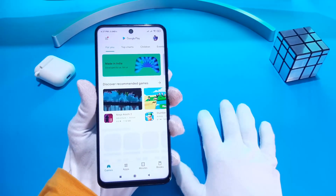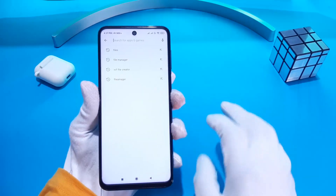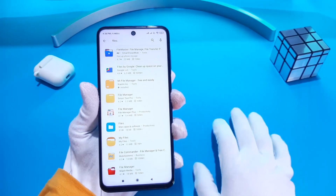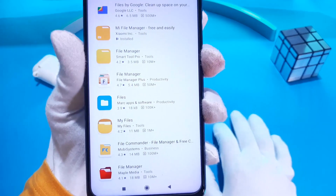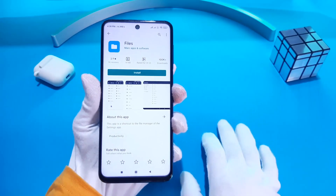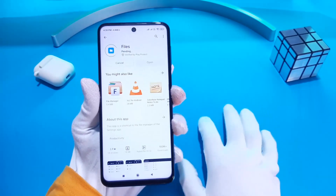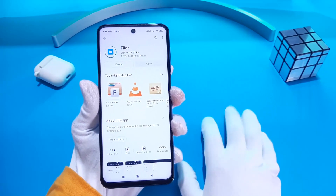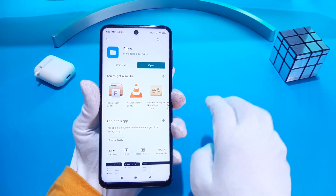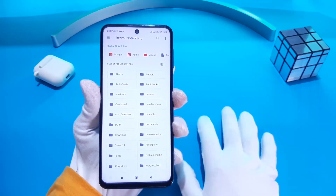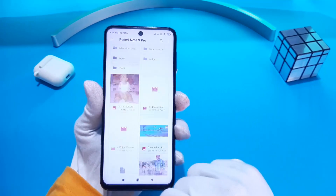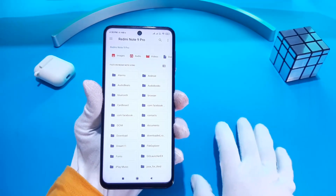Go to the Play Store and download the Files app — the link is also in the description. Open this app and go to the OBB or Android folder, and now you can see all files and folders are visible.